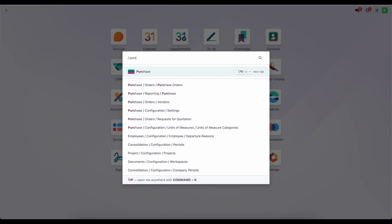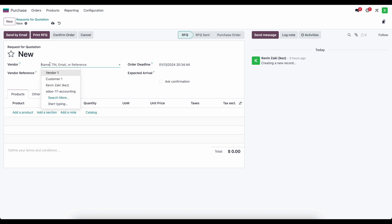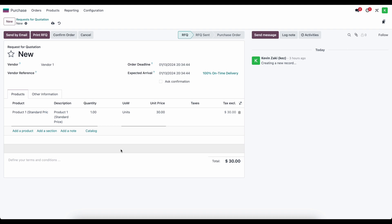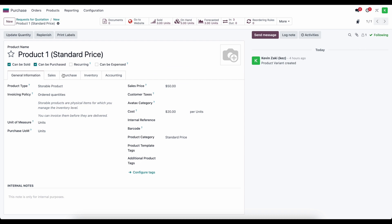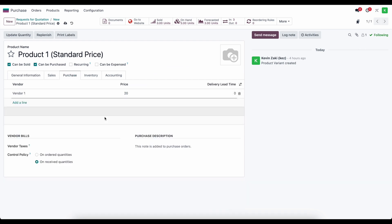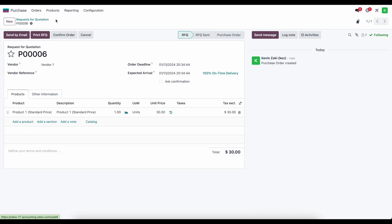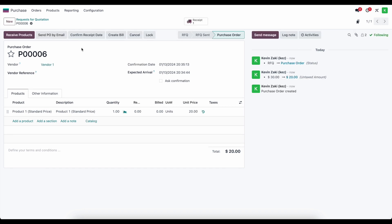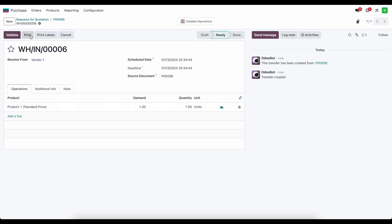The first thing I'm going to do is purchase this product. I'll go to new, select vendor one, add our standard price product. Our vendor one shows $30, but we're going to update this to $20 so that for this example we purchase it at the standard price. Now I'm going to confirm this order. When we receive these goods in from our vendor, a journal entry is going to get created.